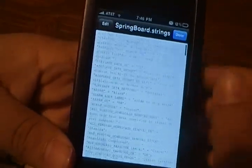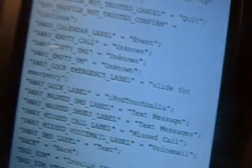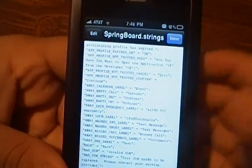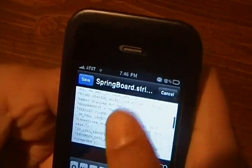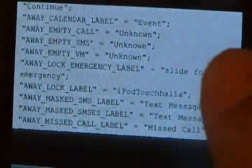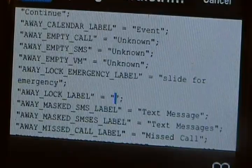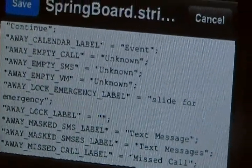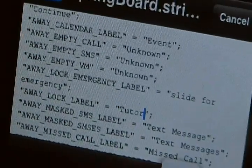The Slide to Unlock one is actually called Away Lock Label. So if you want to edit it, you just hit Edit at the top. You'll get your keyboard. To Away Lock Label right there, we're going to edit that. We're going to make it say Tutorial. And then hit Save once you're done.